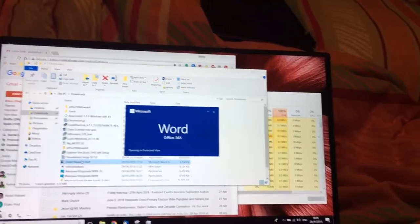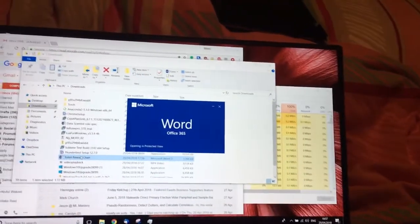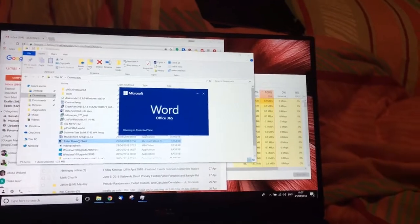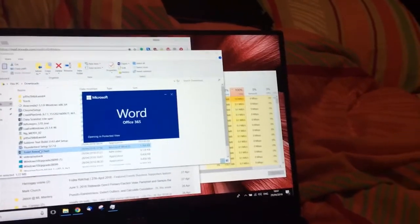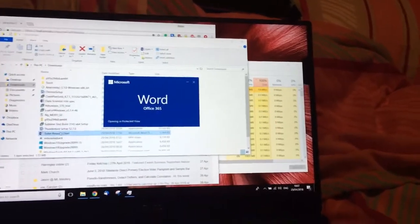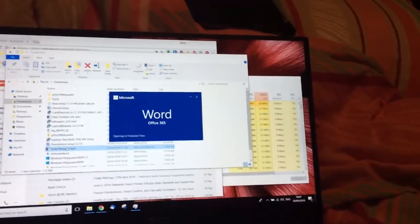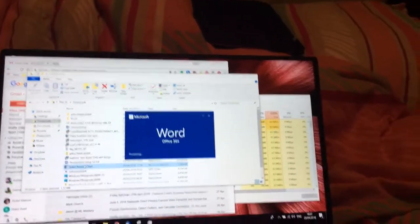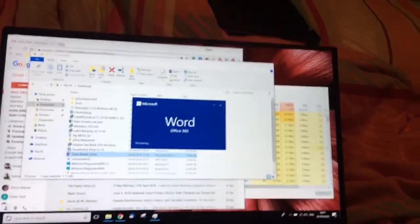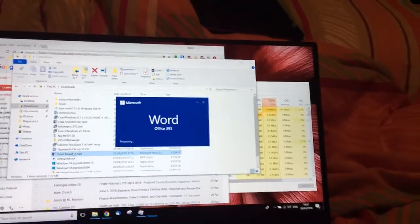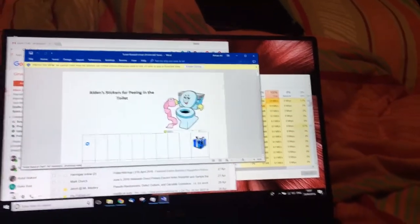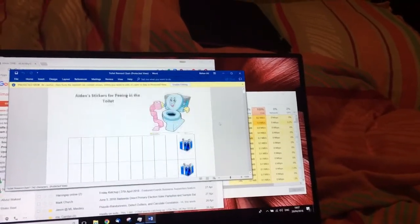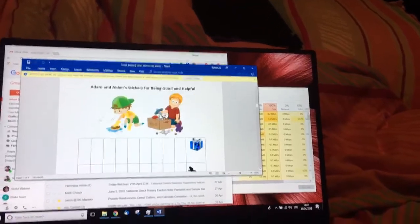And my usage patterns are pretty light. I mean, I'm a programmer, so I want to just have a working development environment on it. And I'll use Python with Anaconda, which shouldn't be too taxing. Word processing, obviously, browsing, but that's about it. So finally we've got the Word document open.